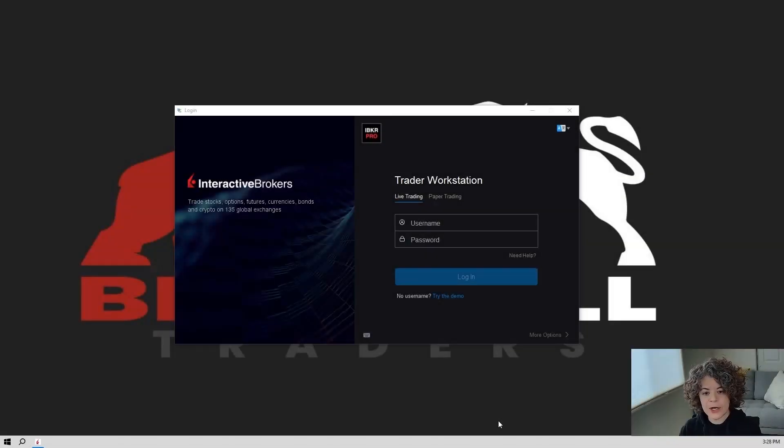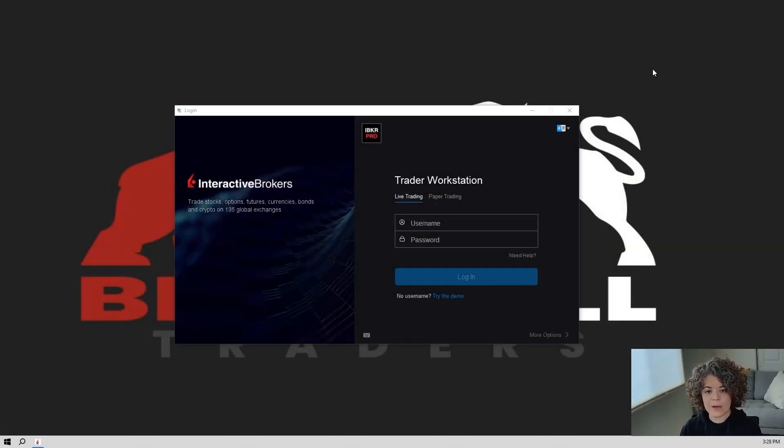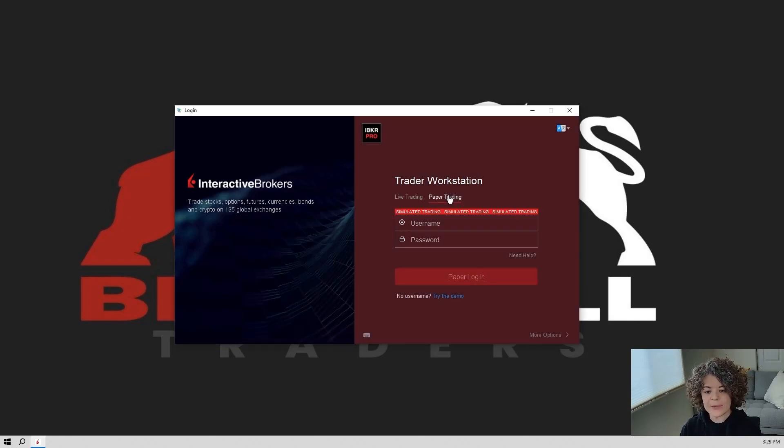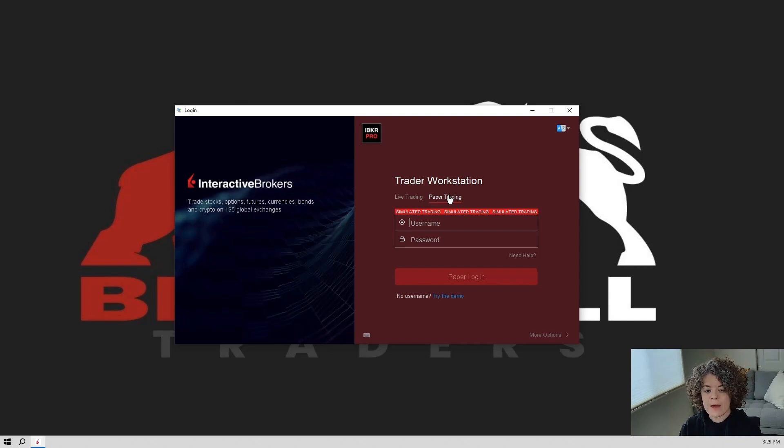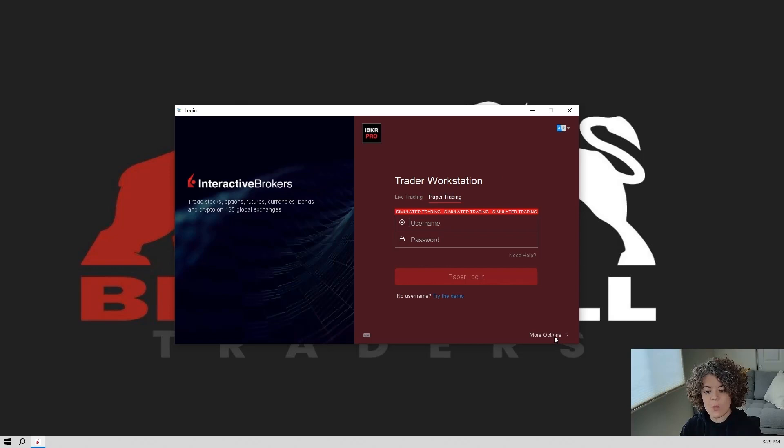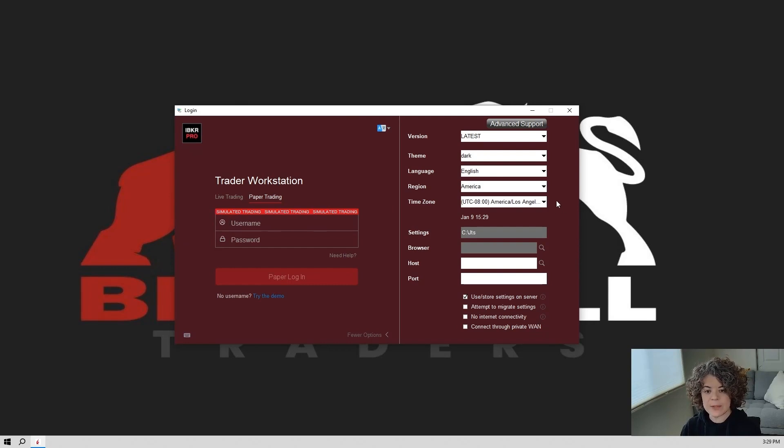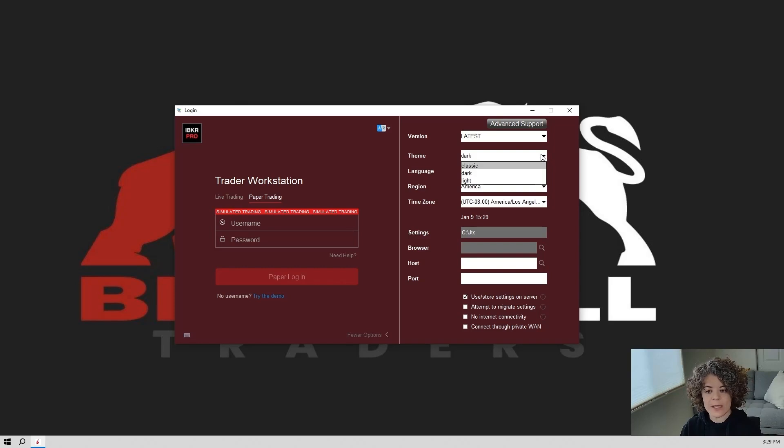When you first log in to Trader Workstation, here's what you're going to see. This will be your login screen here. Now, you have the option to log in either through live trading or your paper trading account. We're going to go ahead and use the paper trading account in all of these videos for safety purposes. And on top of logging in here on this main screen, there is a more options button over here on the bottom right-hand corner. If you click that, you'll have the option to, before you even get into the platform, change the color to a dark theme, classic or light theme, the language, your time zone, and so on.